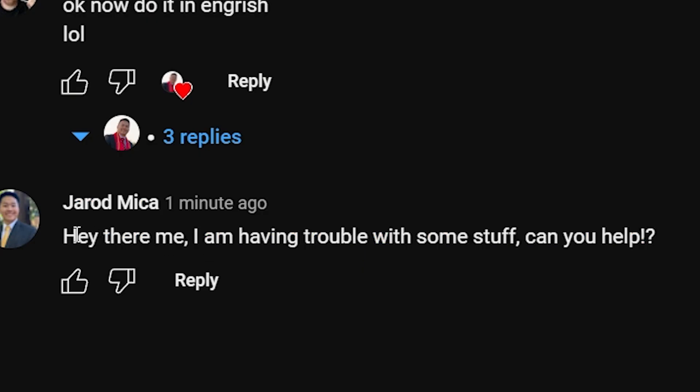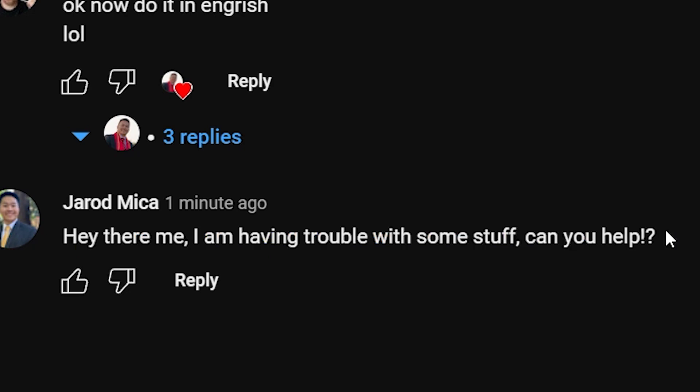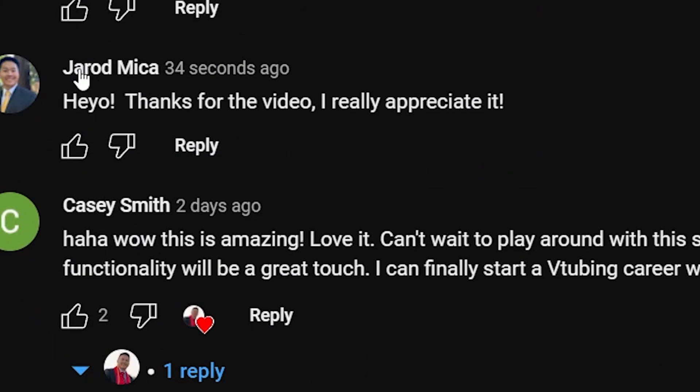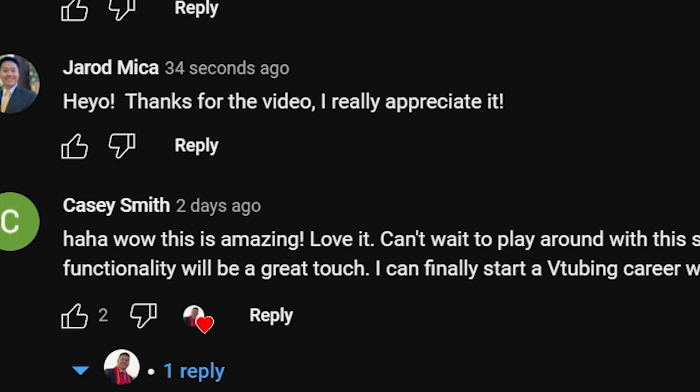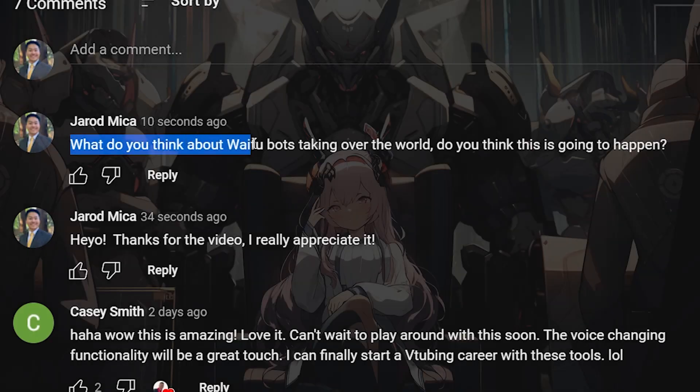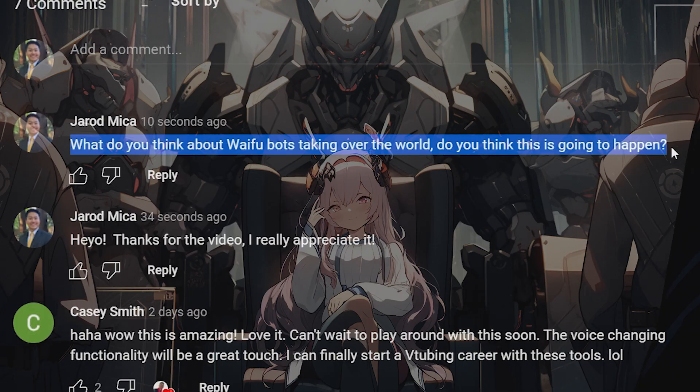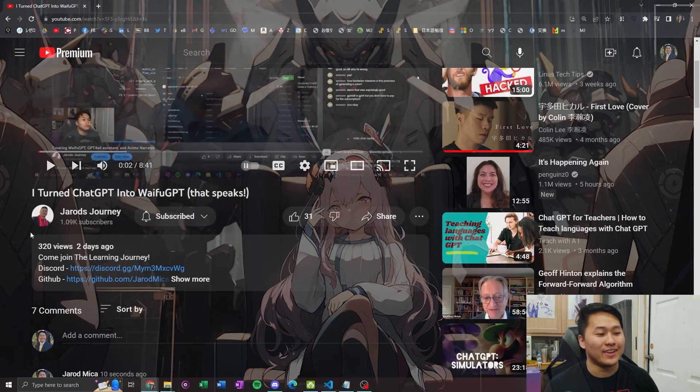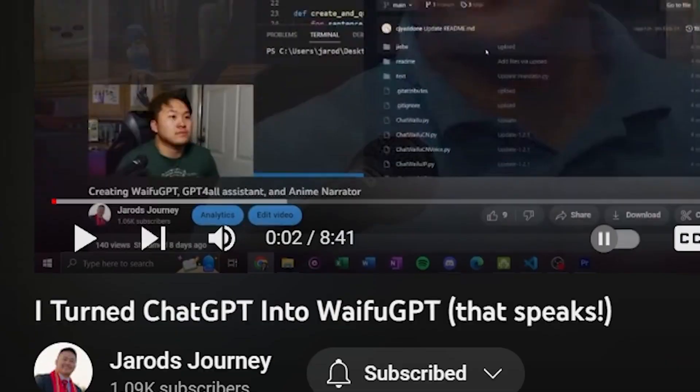Hey there me, I am having trouble with some stuff. Can you help? As well as, heyo, thanks for the video. I really appreciate it. And then, above all, what do you think about waifu bots taking over the world? Do you think this is going to happen? And here is my video right here. I tried to beat you to the waifu.